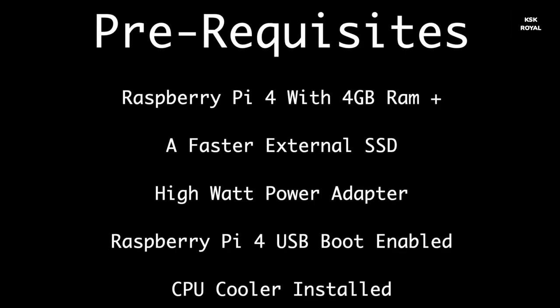With the prerequisites of this video, you need a Raspberry Pi 4 with at least 4GB of RAM is recommended, a faster external SSD to boot Ubuntu from USB on Raspberry Pi 4, as well as a proper CPU cooler is needed for overclocking, as well as you need a higher watt power adapter that provides sufficient juice.